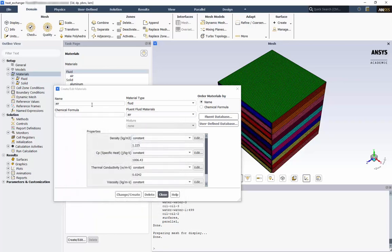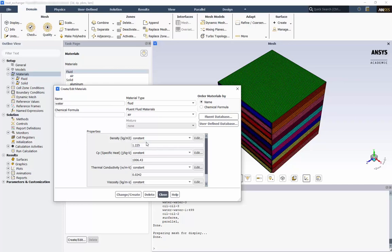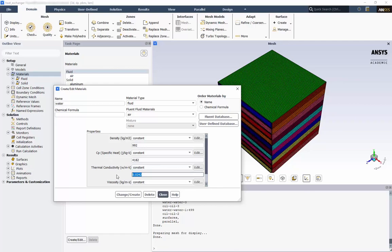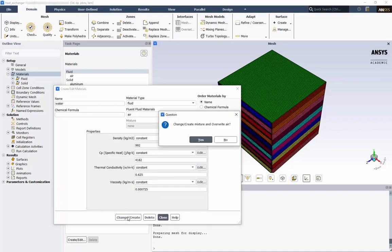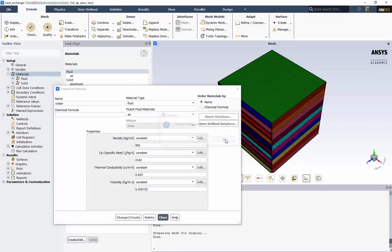First, we'll give it a name, Water. And we'll make a simplifying assumption that the properties will be constant within our temperature range. Set the density to 992, the specific heat to 4182, thermal conductivity 0.625, and viscosity to 0.000725. Click Change and Create, and select No to this dialog box. This will keep the air material and instead create our new material.